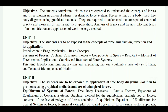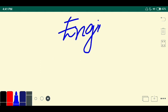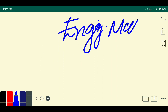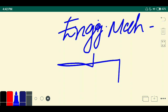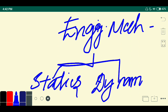Let us understand what is engineering mechanics. Engineering mechanics is a science which contains a set of principles used to solve real-life problems taken from the real world. Engineering mechanics is broadly classified into two branches: one is statics, and another one is dynamics.